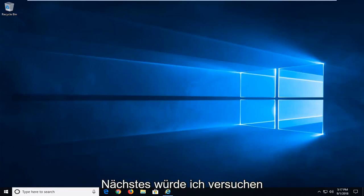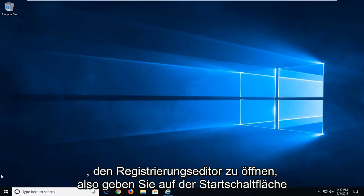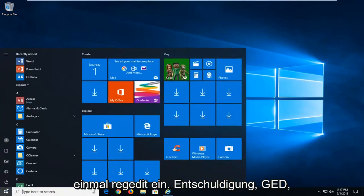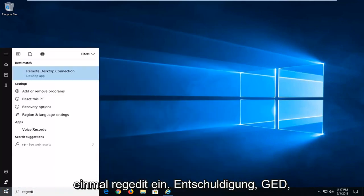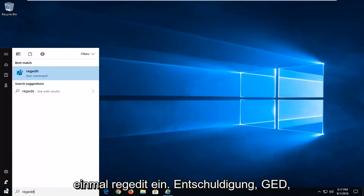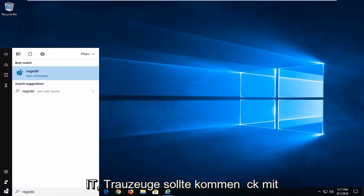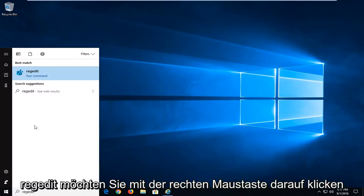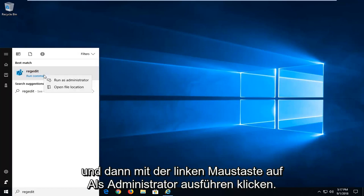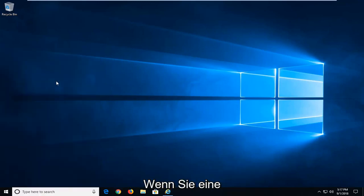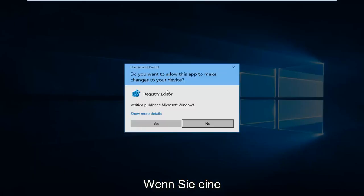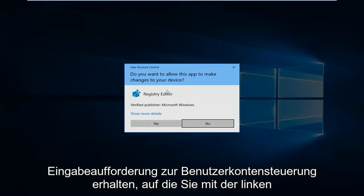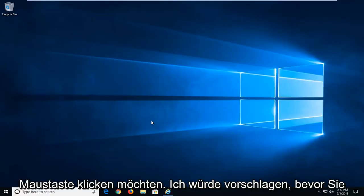Next thing I would try would be to open up the registry editor. So left click on the start button one time. Type regedit, so R-E-G-E-D-I-T. Best match should come back with regedit. You want to right click on that and then left click on run as administrator. If you receive a user account control prompt, you want to left click on yes.